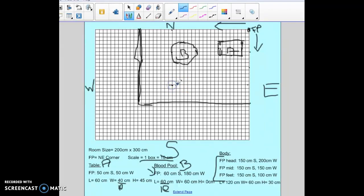The focal point for the head should be about right there. The focal point for the middle was 150 centimeters to the south and 150 centimeters to the west, so 15 boxes south and 15 to the west. I already know this is 15 down from my previous count, so now I go 15 to the west and mark that point.